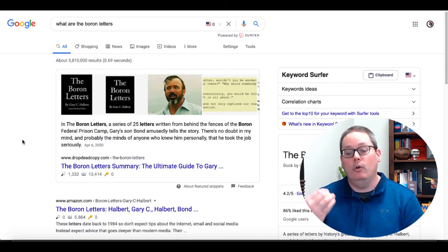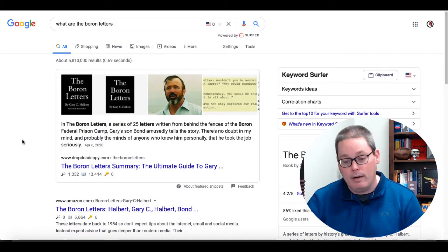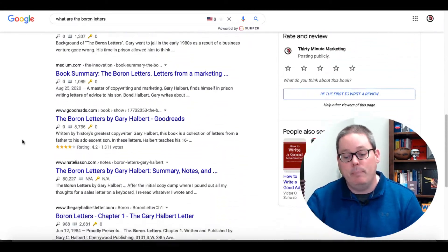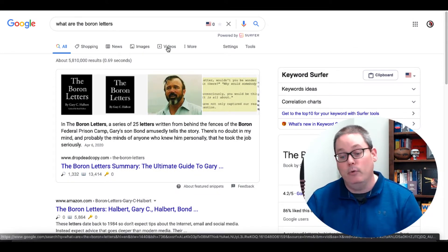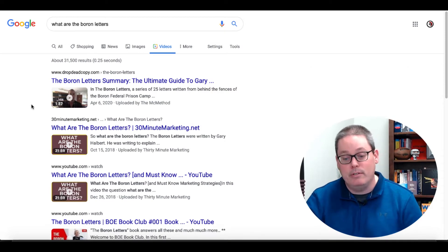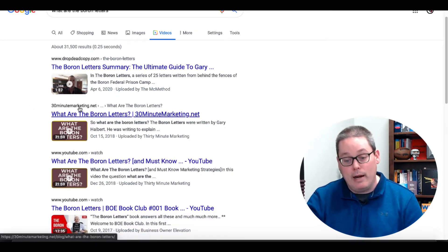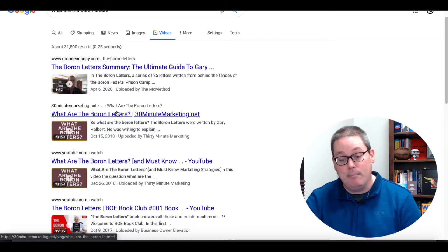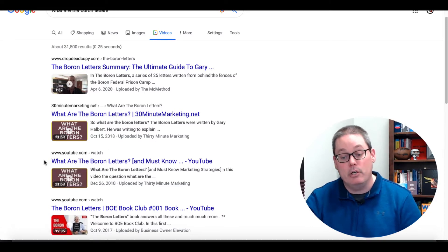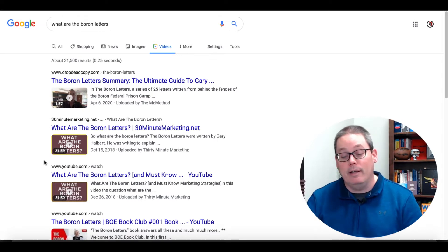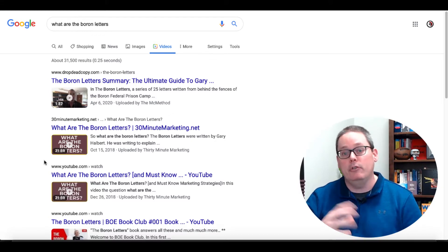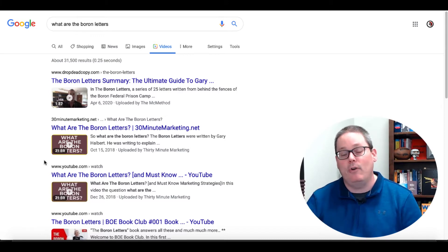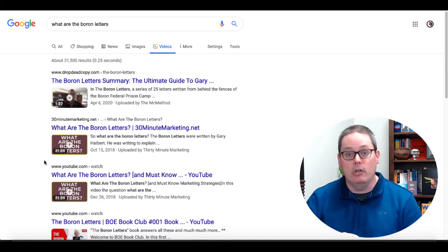Let me give you an example. If I were to go to Google and type in 'what are the Boron Letters' and you were to look, you can see the first page of Google doesn't actually show videos, but you can go to the Videos tab. There you can see that I have my video ranked on 30minutemarketing.net, my blog, as well as the video ranking on YouTube. So when someone searches for 'what are the Boron Letters,' I have a double chance of getting them to my YouTube channel, or sending them to my blog to get traffic there and get traffic to my YouTube video when they watch the embedded version.